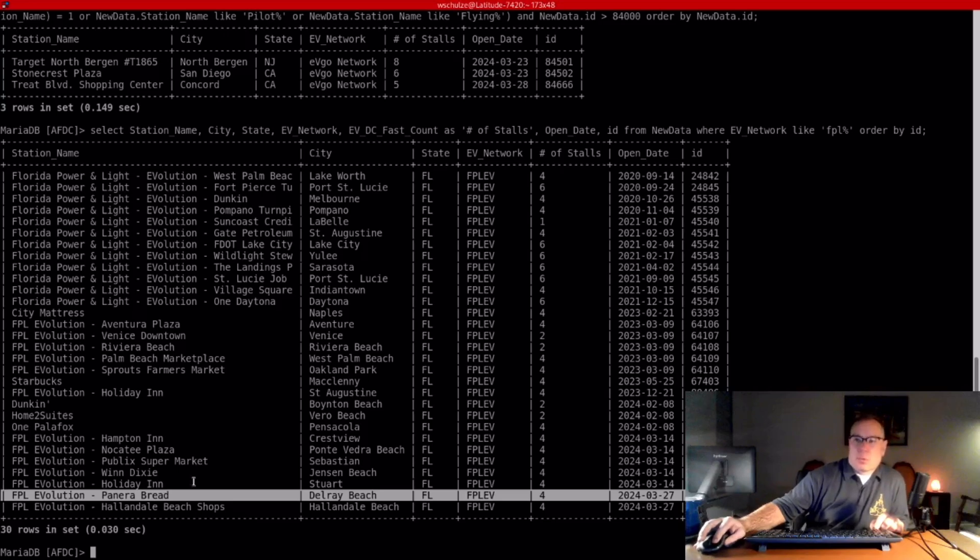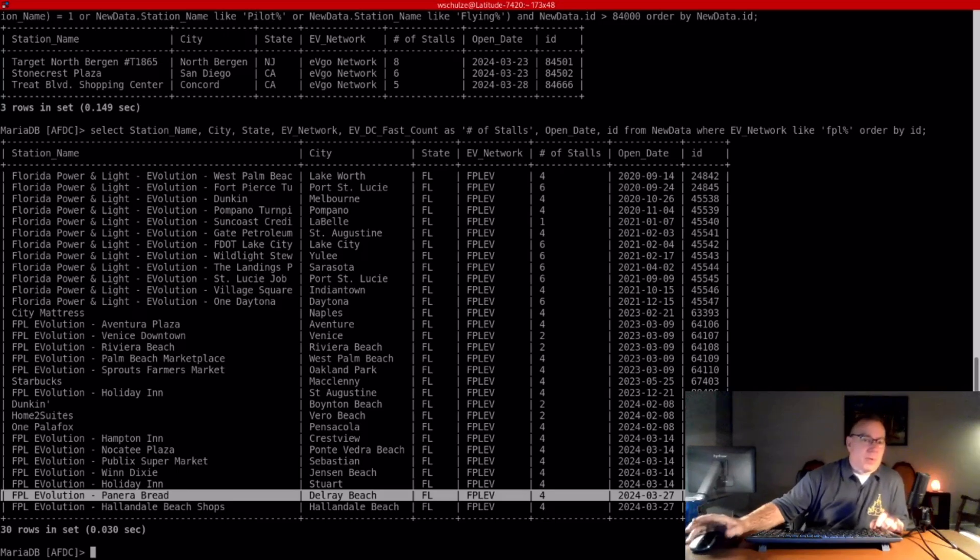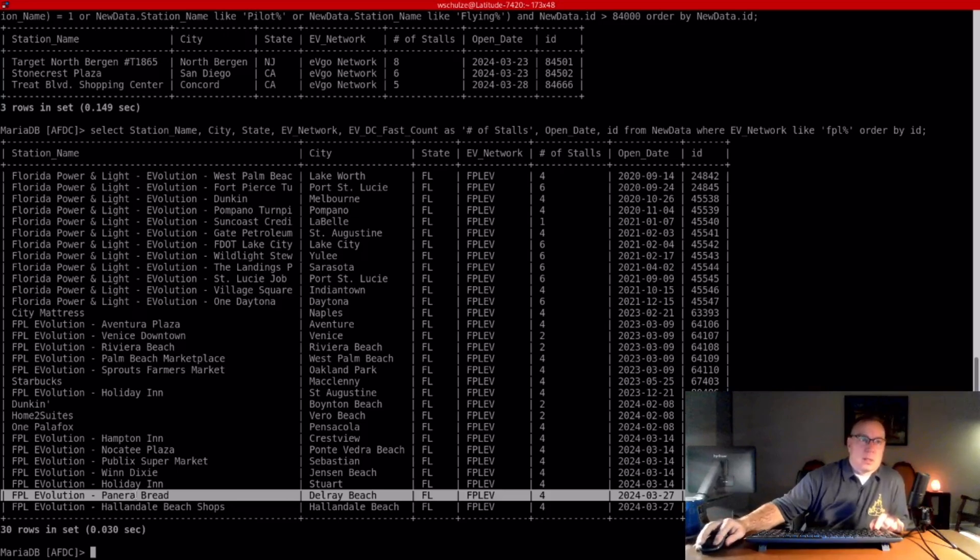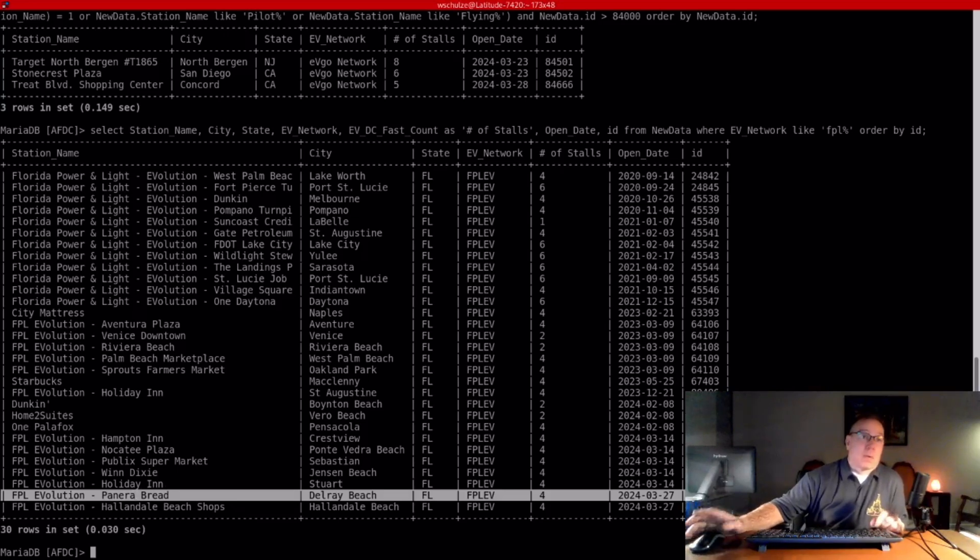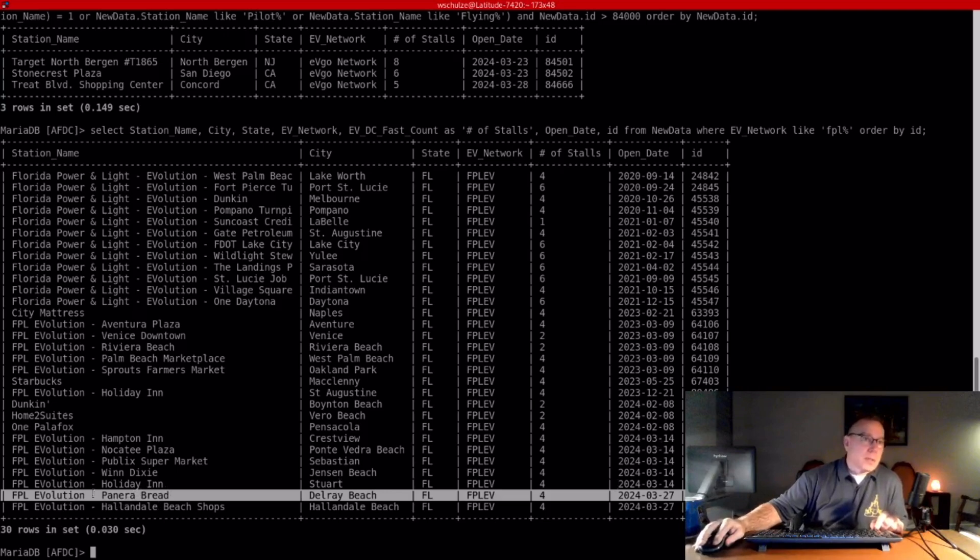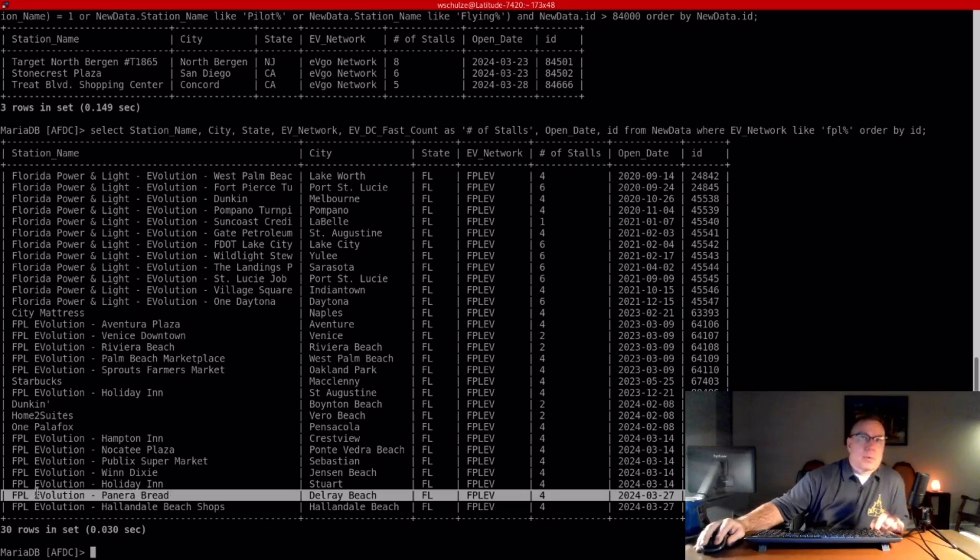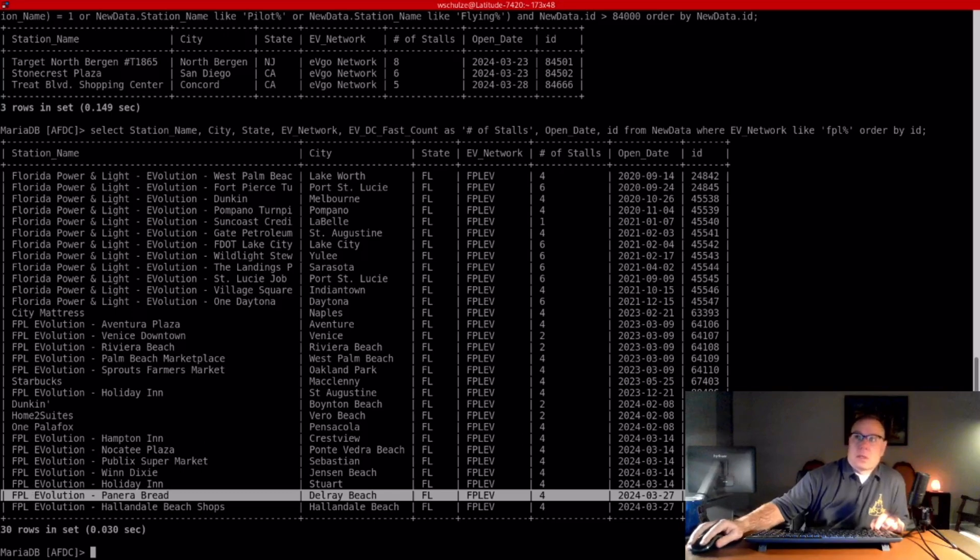And maybe they go through a phase where they leave it open and free for three months, and then they start billing, and the commencement of billing is actually when they add it to the database - I don't know. But regardless, FPL Evolution is a pretty large player so far in the state of Florida, and they seem to still be growing at a pretty good pace.